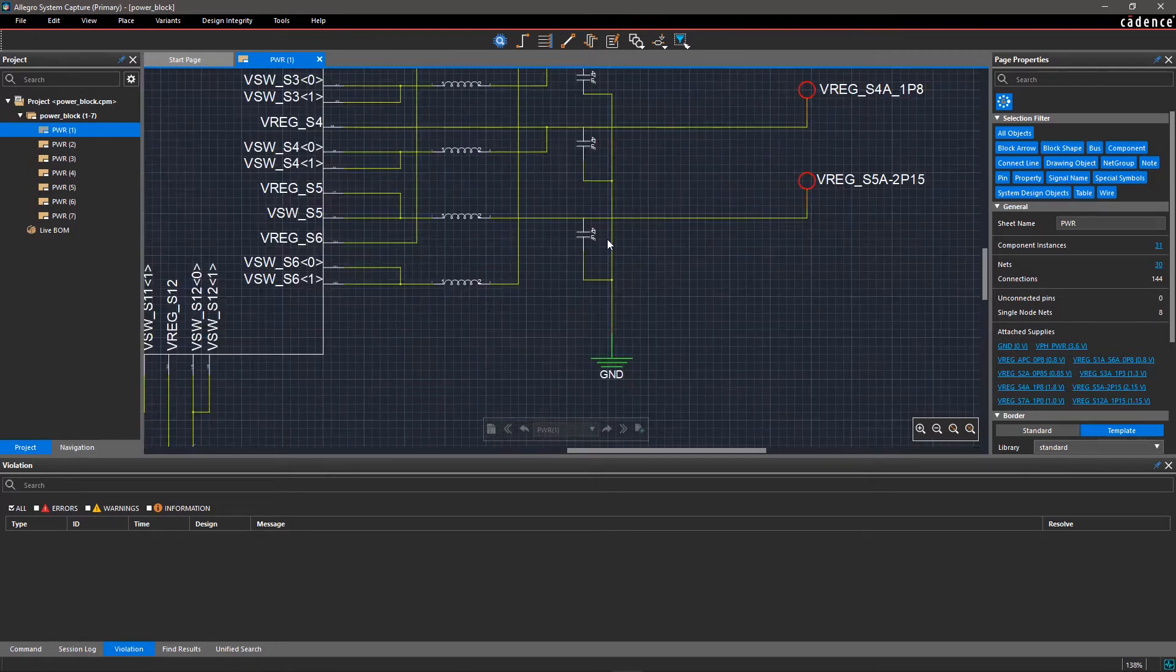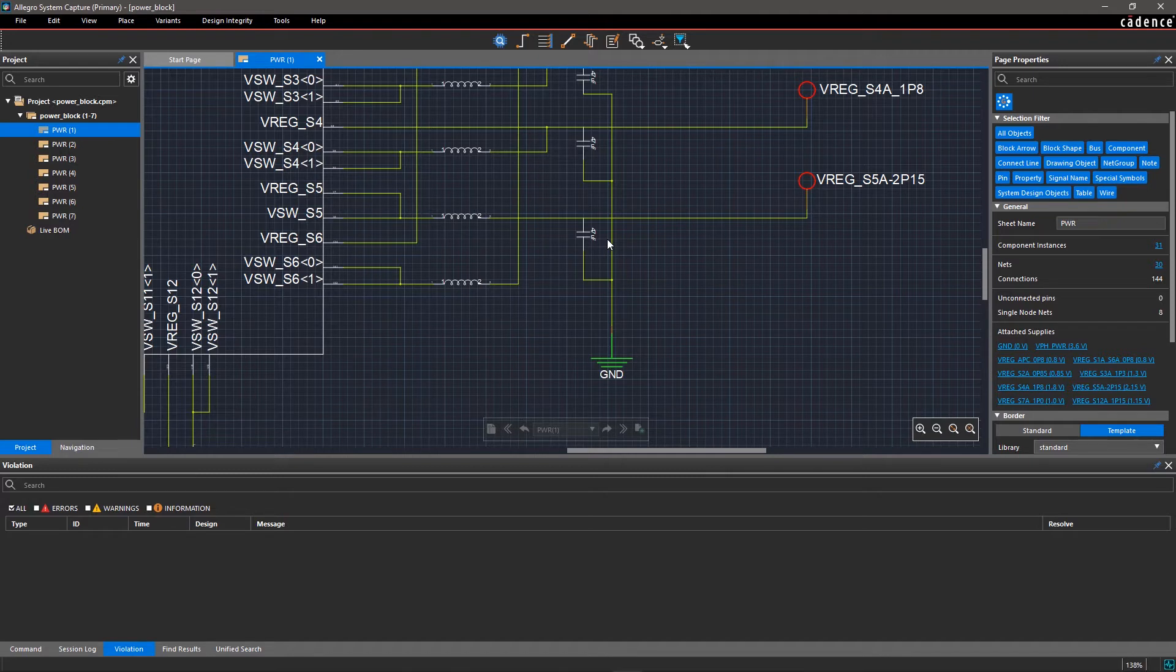With Allegro System Capture, you get easy access to all components' metadata at your fingertips while designing.